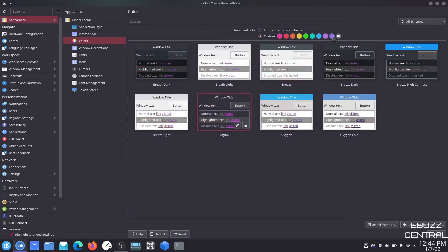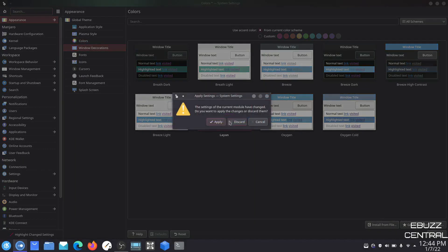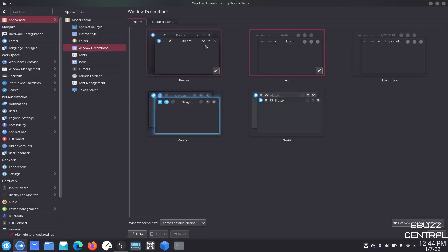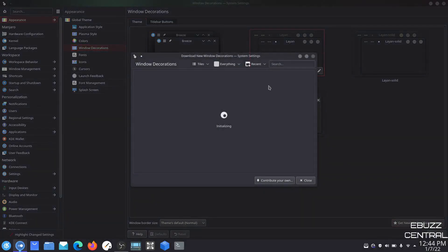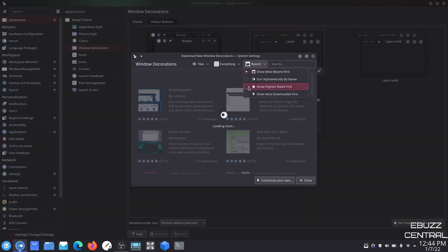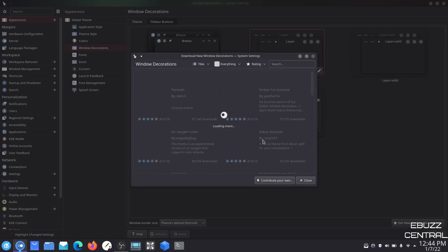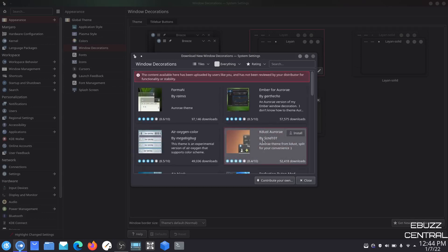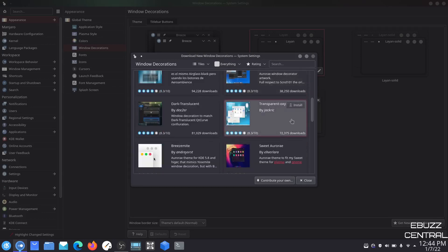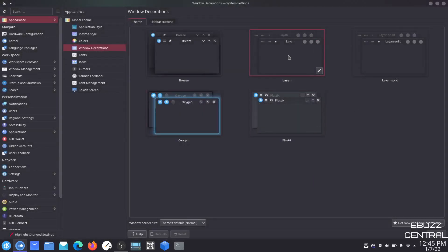You can pick from any of these colors — there are quite a few to choose from — or you can just stick with the current color scheme of your distribution. Then you can come down to window decorations, where you've got different choices as well: Breeze, Layin, Solid, Plastic. You could choose Oxygen, which gives you the highlight around your windows, or you could get new window decorations. Go up, pick highest rated, scroll through, find one you like, install it, select it, and apply. It will change everything across your operating system.